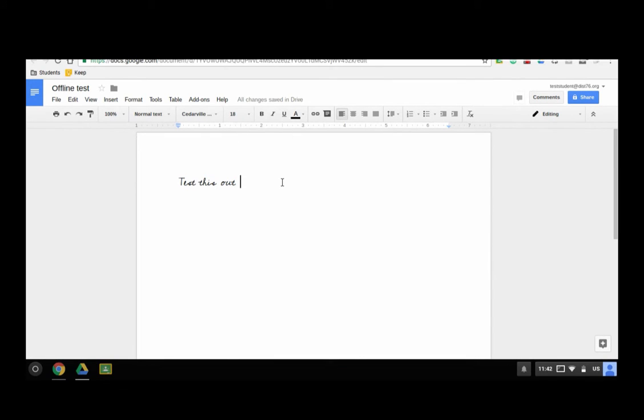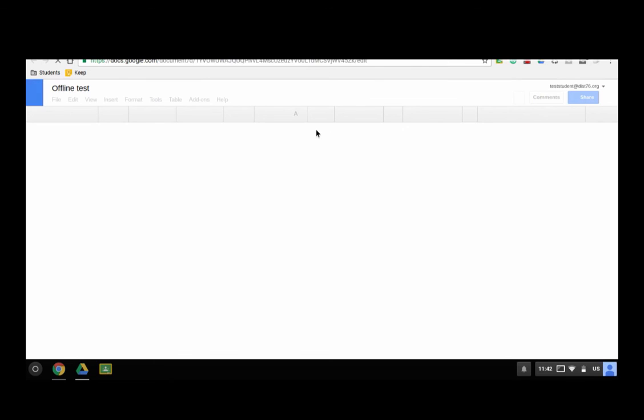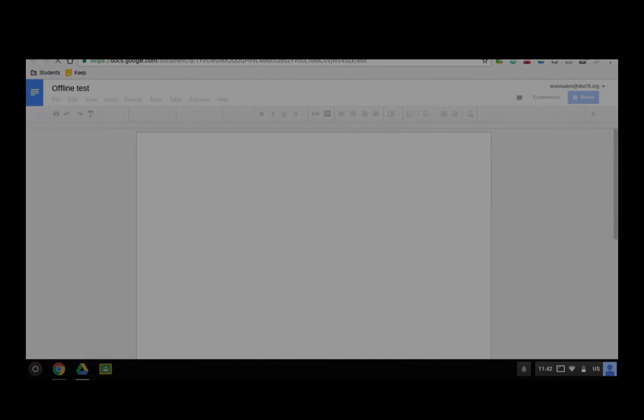which means you have access to work on things outside of school at any time. So this is a good way to, if you take your Chromebook home or if you're working on anything and you do not have connection to the internet, you still have the ability to work on things offline. And then when you come back to school or you connect back up to the internet, your files are now available online. So you should be just good to go.